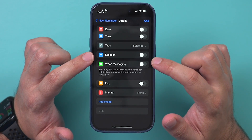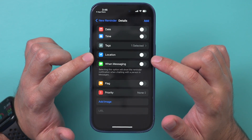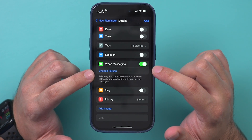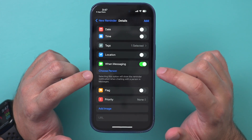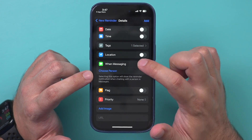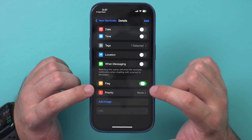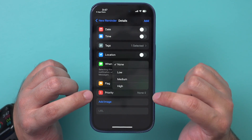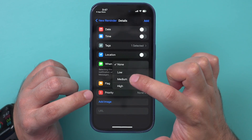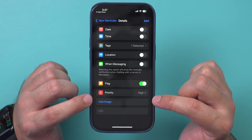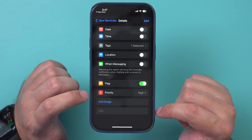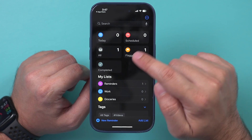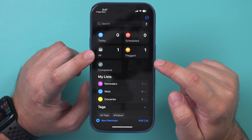If you want this to be location-specific, it will use your current location. You can also turn it on in Chat — if you're choosing a person to chat with, you can pull this notification into that chat too. You can also flag it — flagging has a different section, and there are priority options too. I'll choose High priority just to show you what happens. You can also add an image and a website URL.